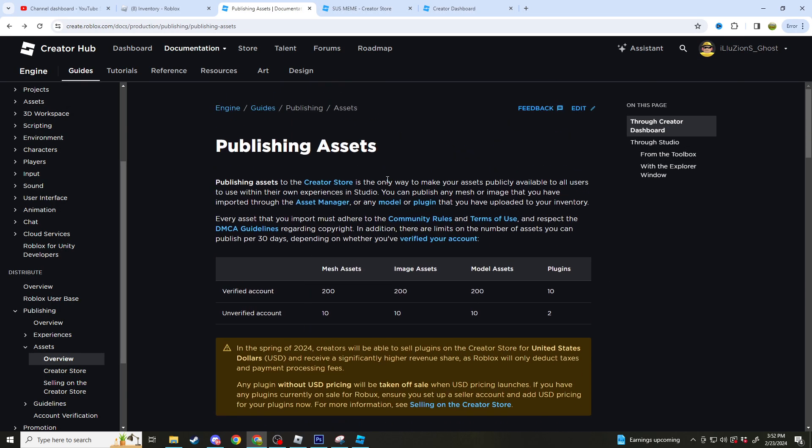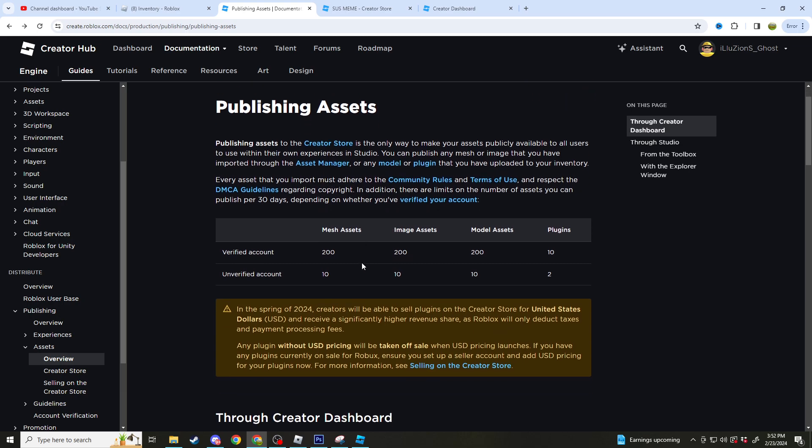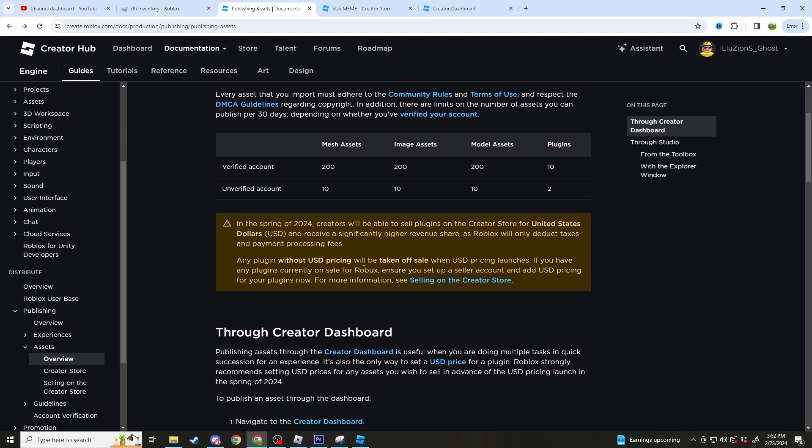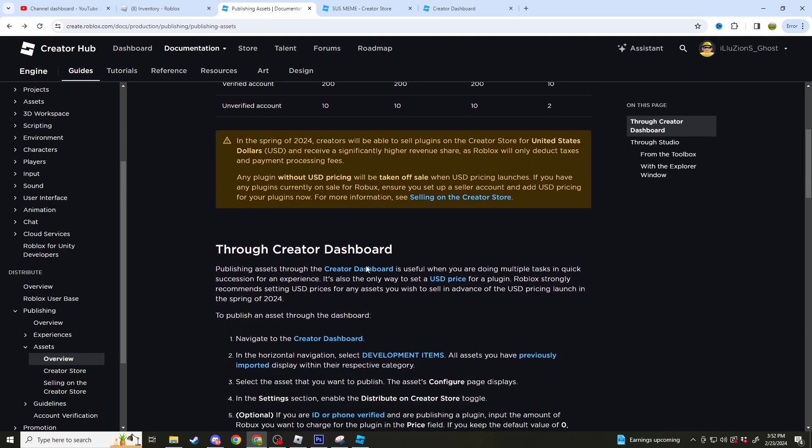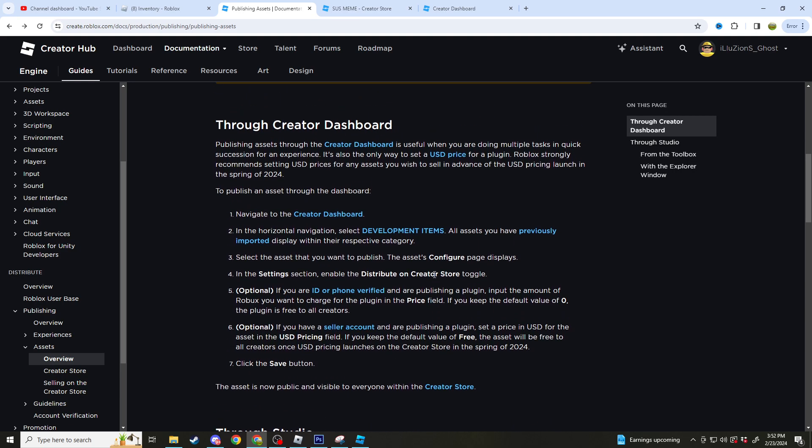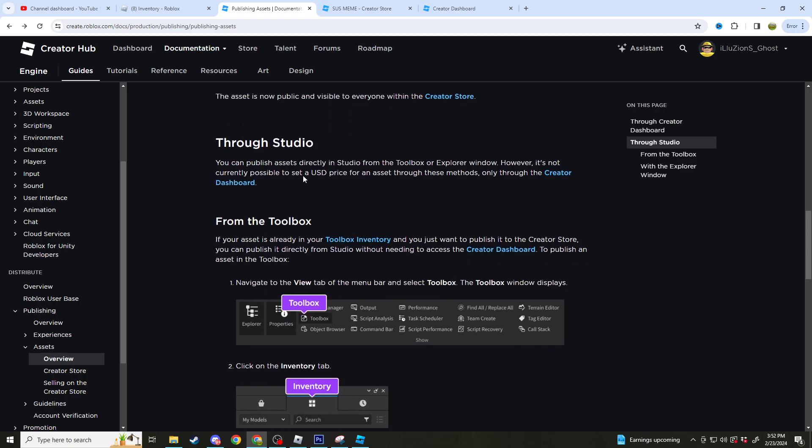Just something to keep in mind - if anything is either discriminatory or has adult content, it will be removed off of Roblox. Roblox doesn't take that, so it will be removed. Keep that in mind. You could also sell your assets as well, for USD pricing or you can sell them for Robux as well.